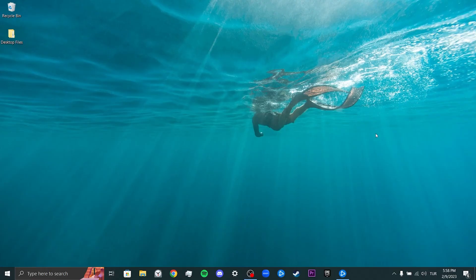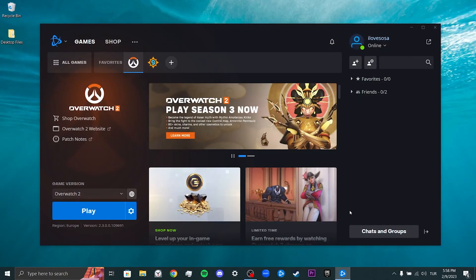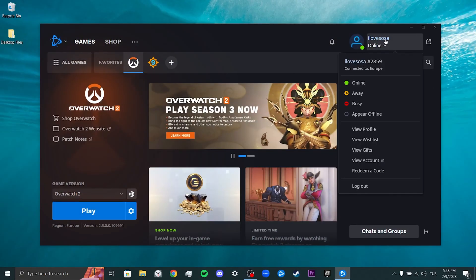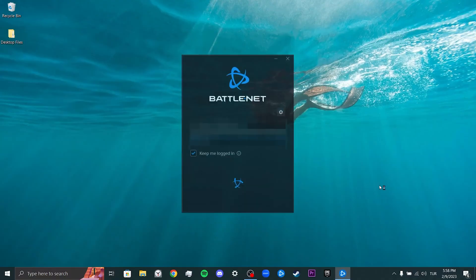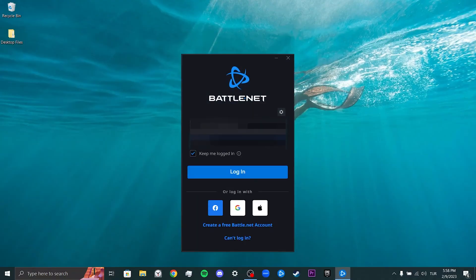To do this, we open Battle.net, then click on our profile. After doing this, we click on log out. We logged out of our account. Now we will enter our user information and login again.